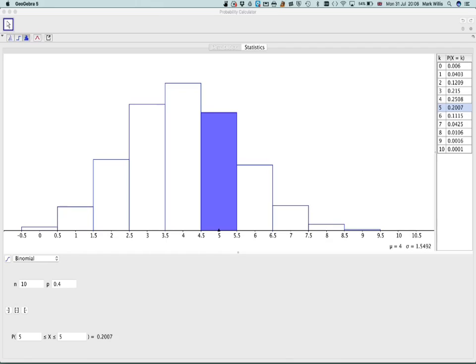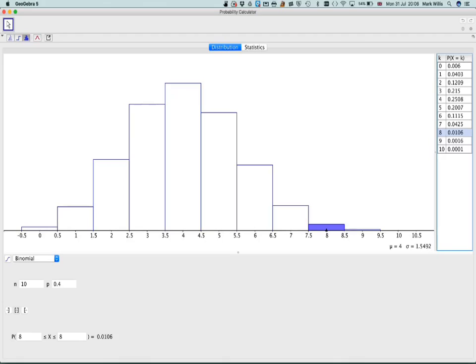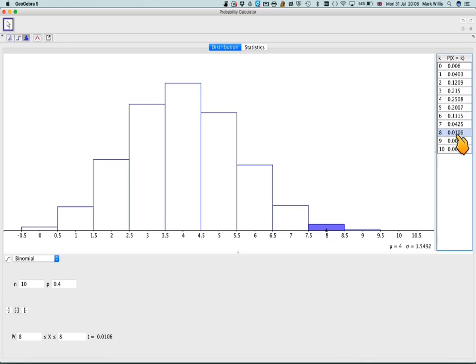Then we were asked to find where X is equal to 8. So we can just put the mouse on that one and we get an answer 0.0106 which is what we got before. So in the answer to that we got 0.2001 when we rounded off. So we got 0.0106 on that.